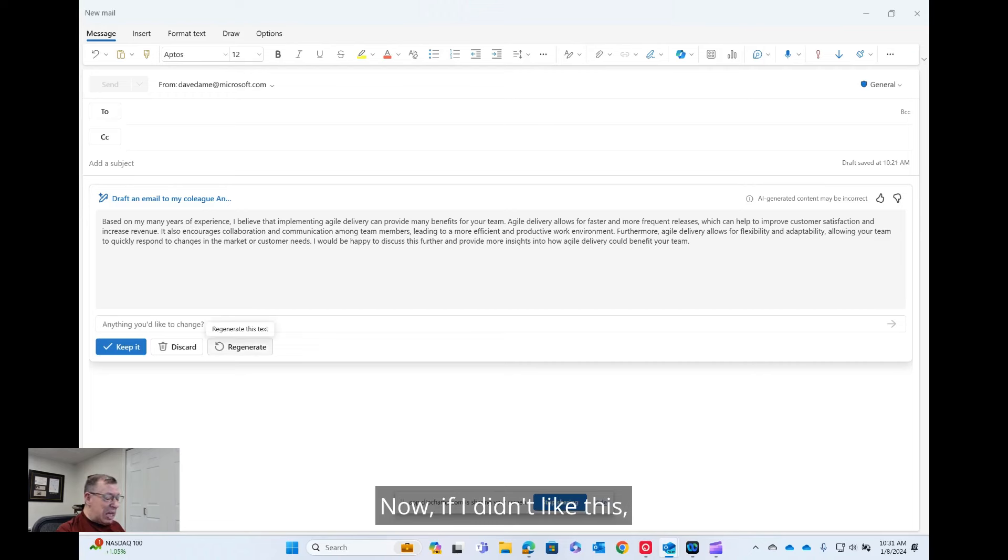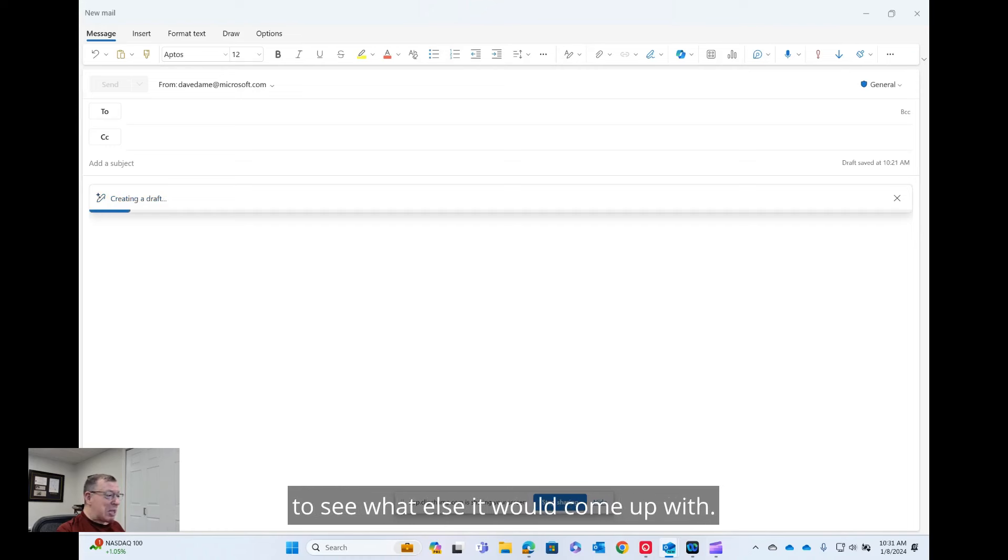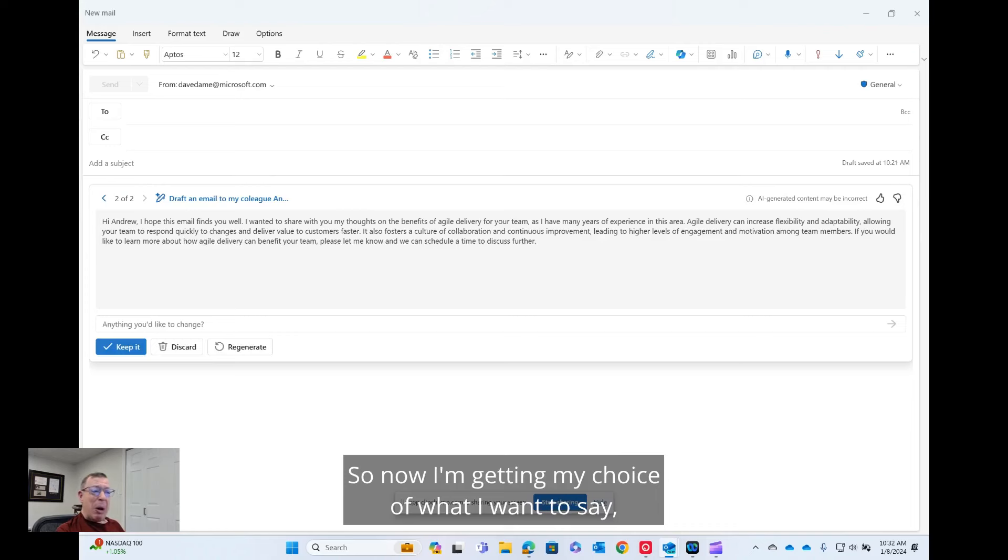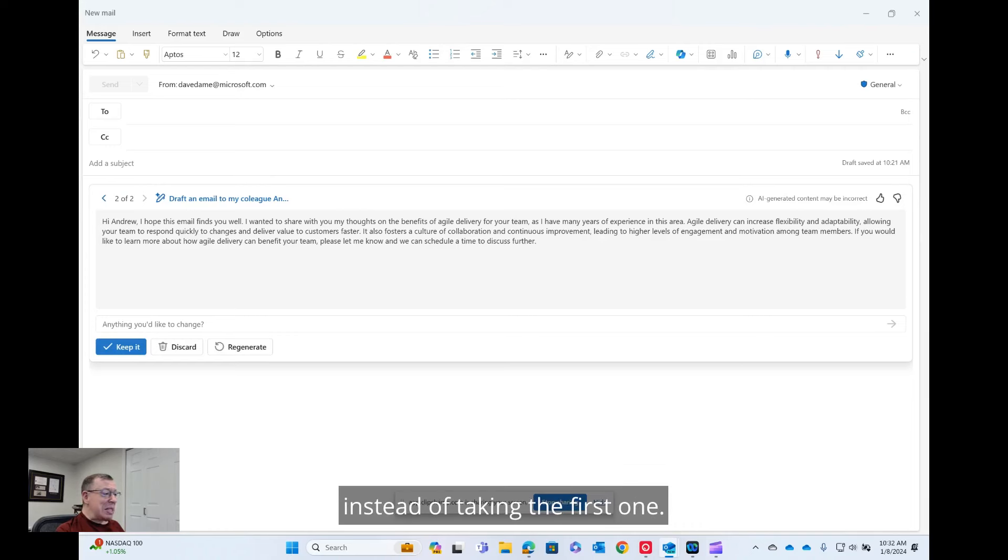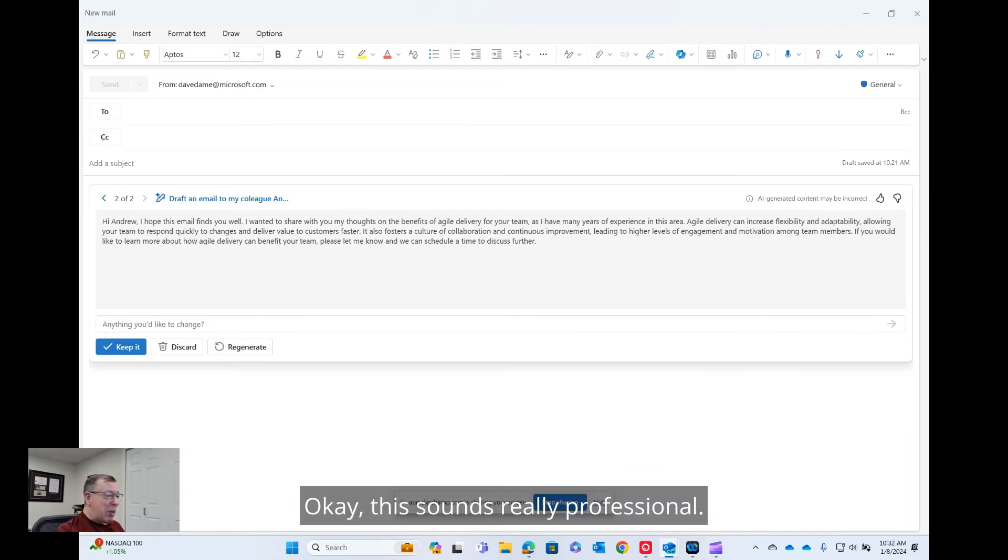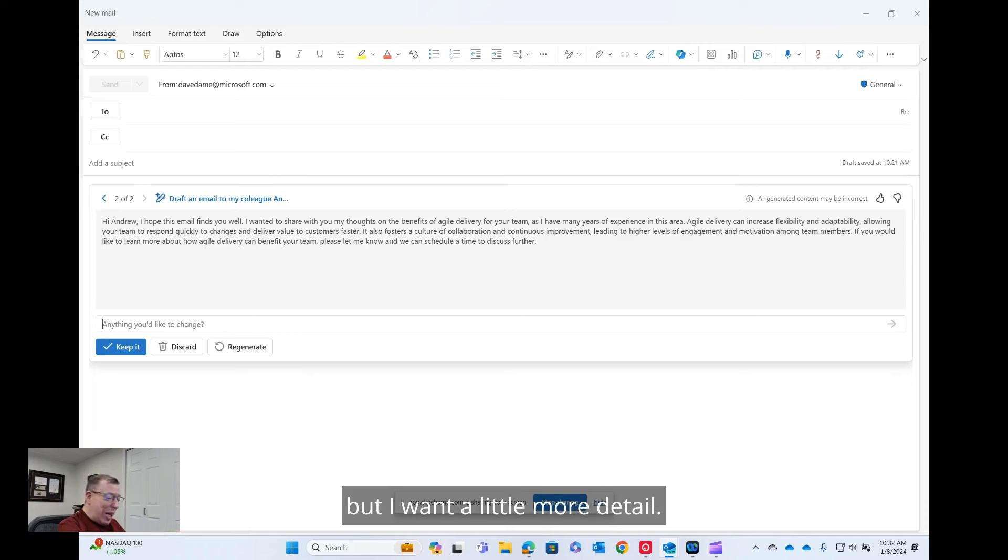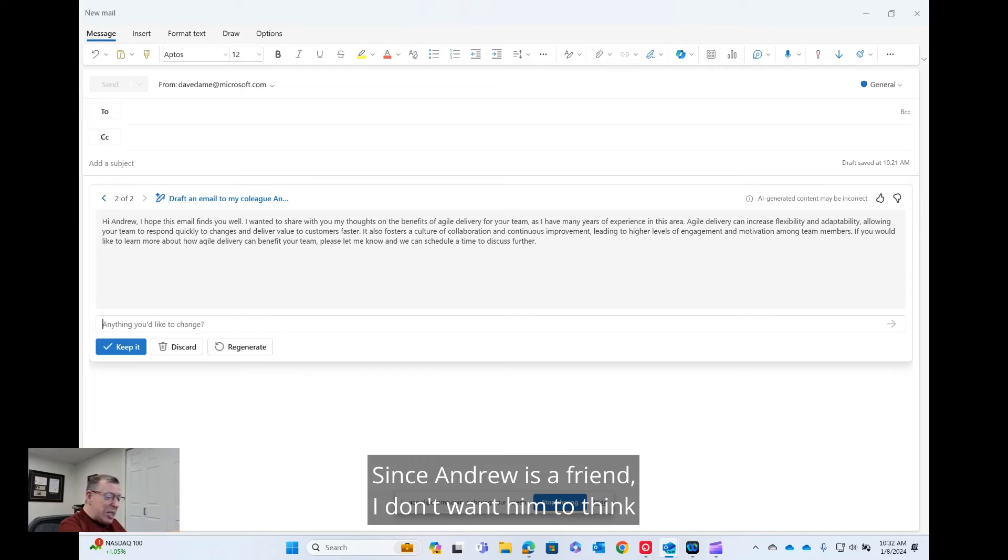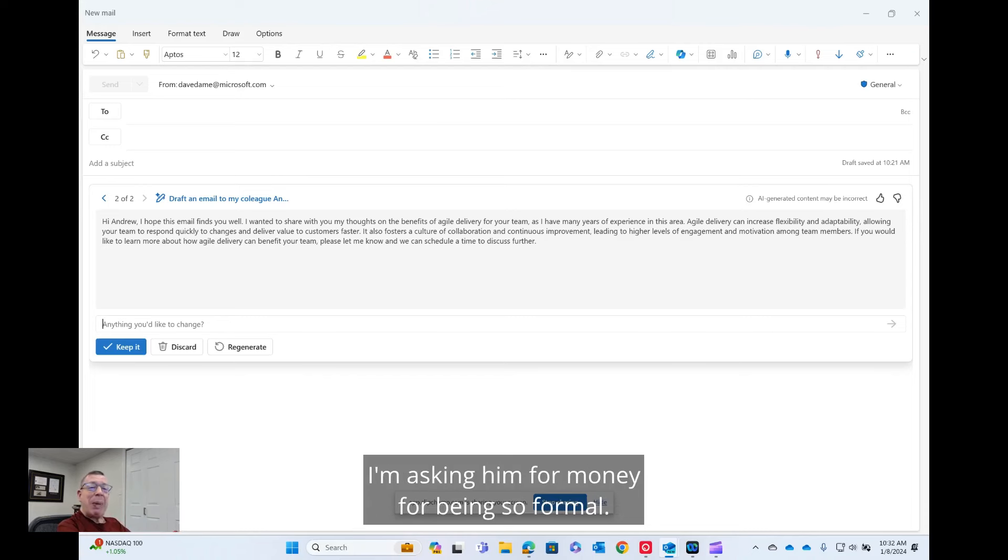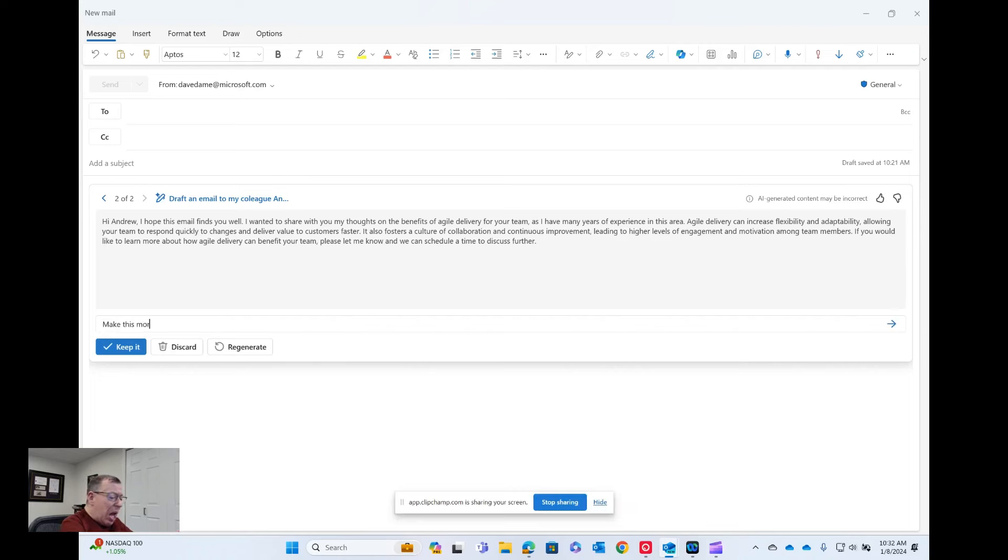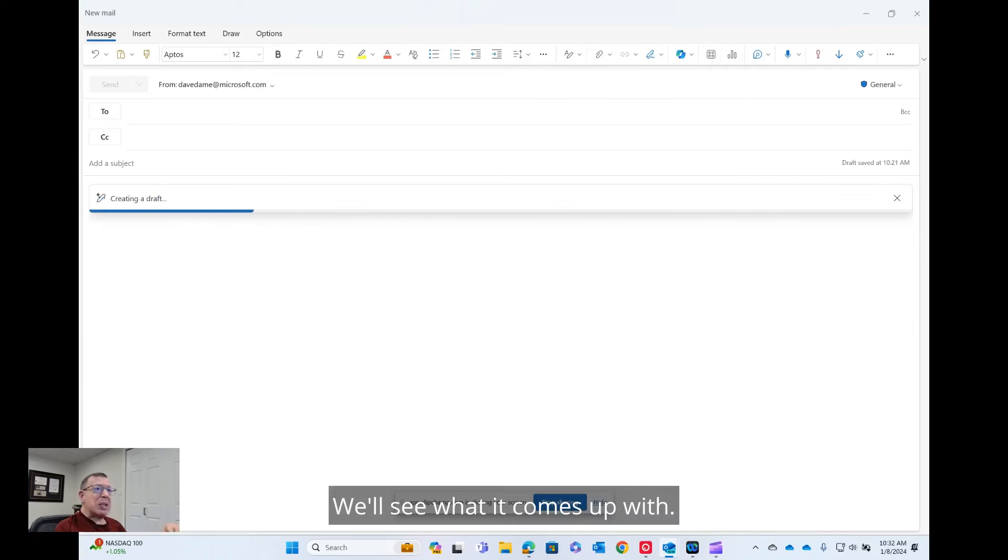Now, if I didn't like this, I could either easily regenerate it to see what else it would come up with. So now I'm getting my choice of what I want to say instead of taking the first one. Okay, this sounds really professional. I could say, make this sound a little more casual, but I want a little more detail. Since Andrew is a friend, I don't want him to think I'm asking him for money for being so formal. So let's say, make this more casual and more detailed. Let's see what it comes up with.